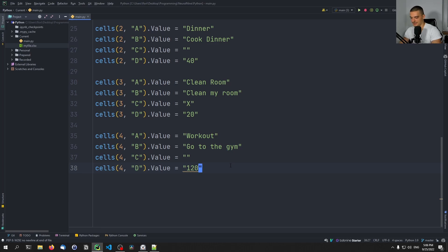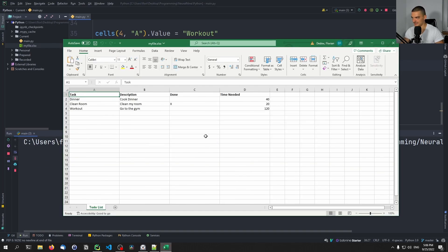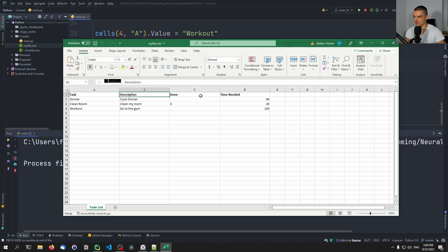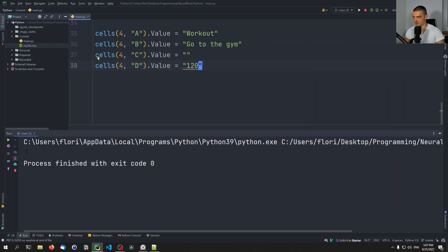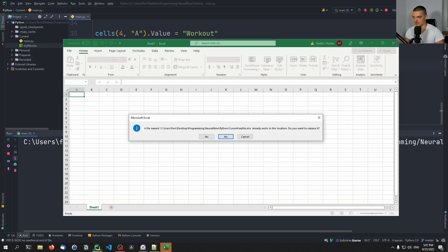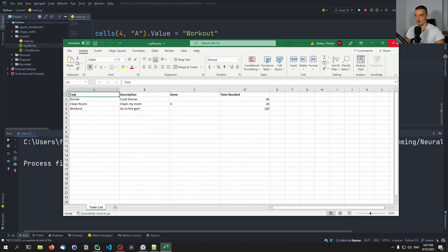Let's open this up, say yes to replace it, and you can see it fills up the actual content right before our eyes. We can see the Task, Description, Done status, and Time Needed columns with the values in there and the bold font for headers. This was all controlled by Python — and since the file already existed, we can pause and see that clicking yes causes everything to happen on the fly.